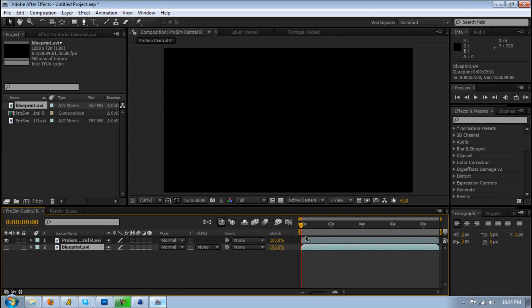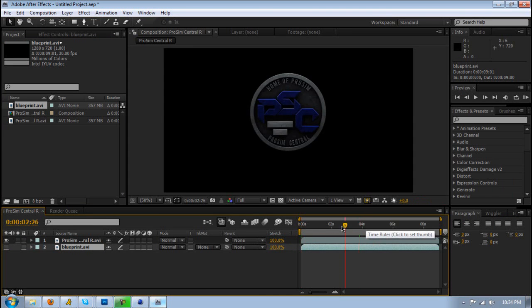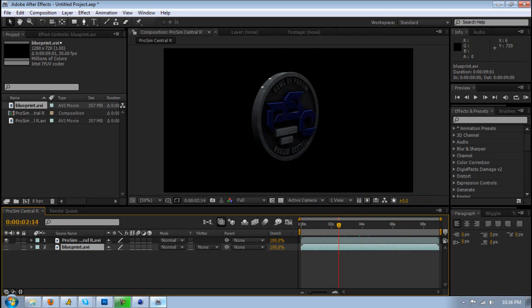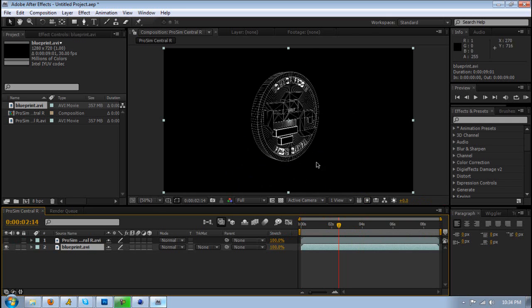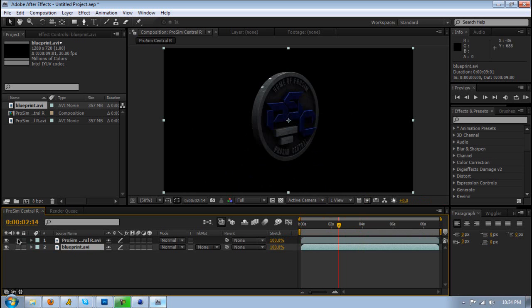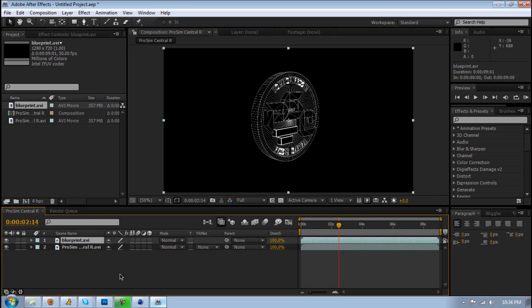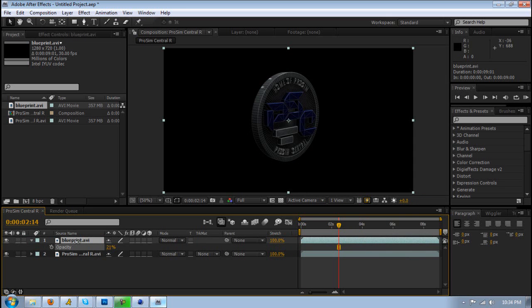Let's hide that, and as you can see this is just the normal one. Now let's open this - this is the blueprint one or the cel render. You want the cel render blueprint, whatever you want to call it, to be over the original one. Once it's over it, hit T on your keyboard and lower the opacity.